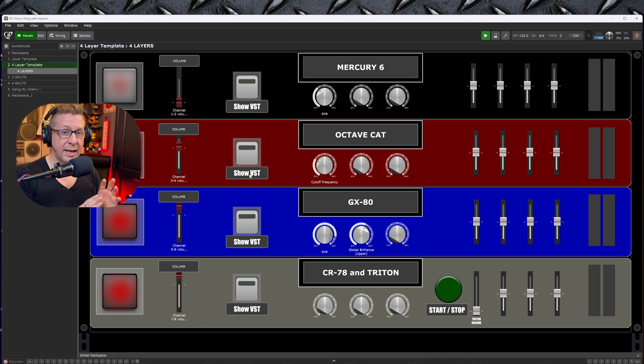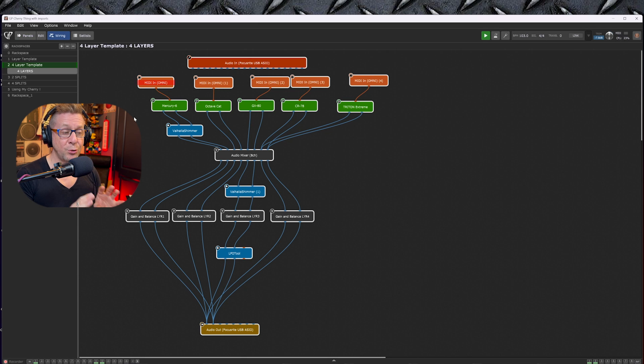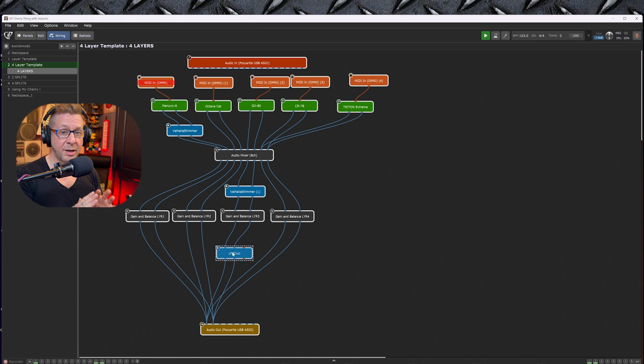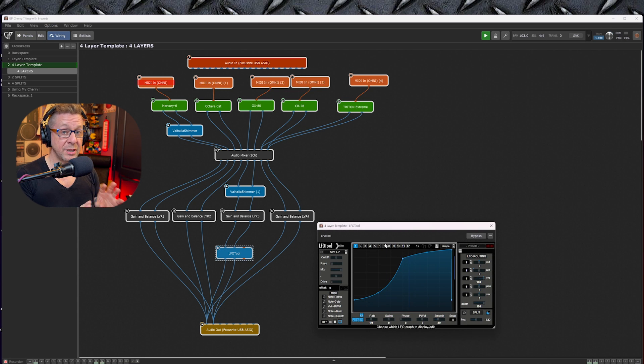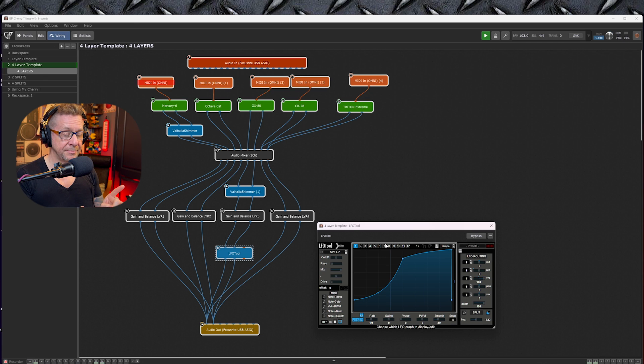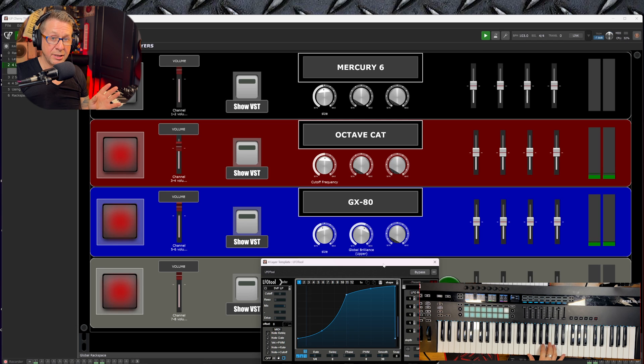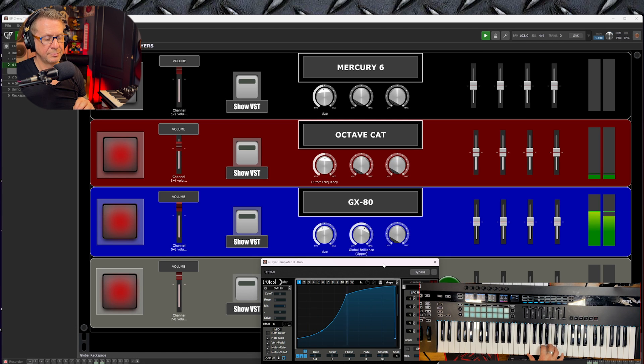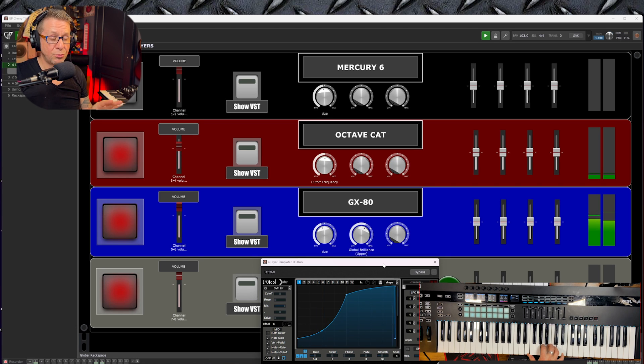So as you can see here, we have the LFO Tool, and that is being run by Gig Performer's internal clock, but only on the GX-80. Let's have a listen. There's the LFO Tool running, giving you that sidechain.